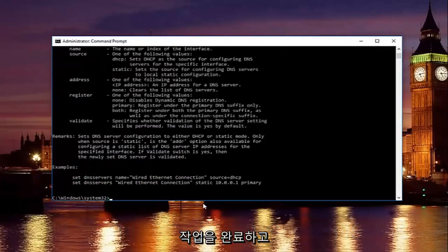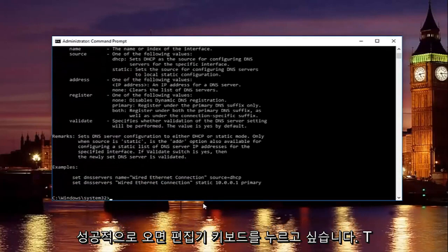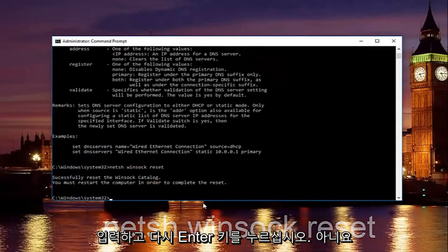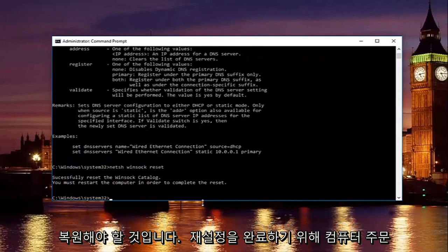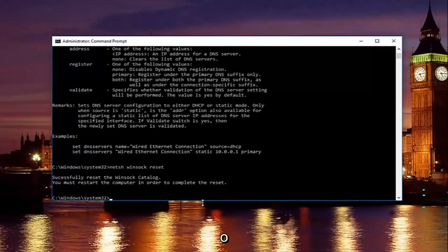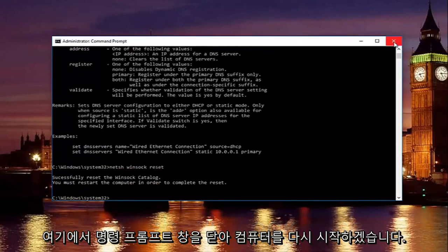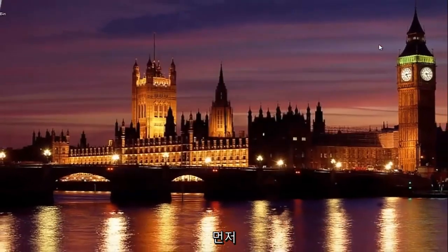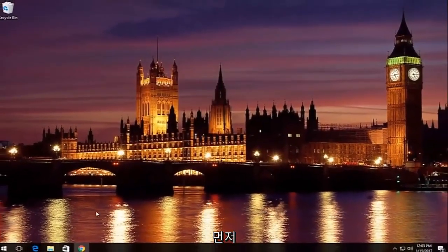Once you're done doing that and that command runs successfully you want to type in netsh space winsock space reset. Then hit enter again. Please know you're going to have to restart your computer in order to complete the reset. So I'm going to restart my computer here by closing out the command prompt window first.